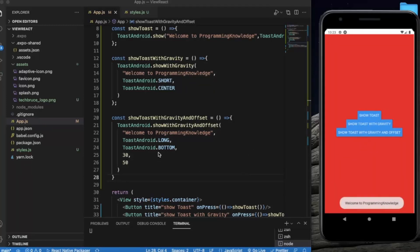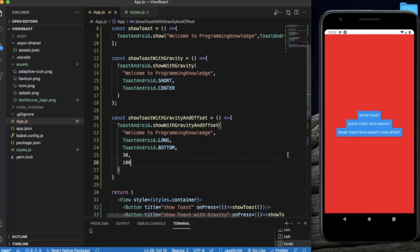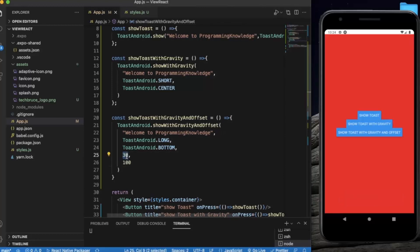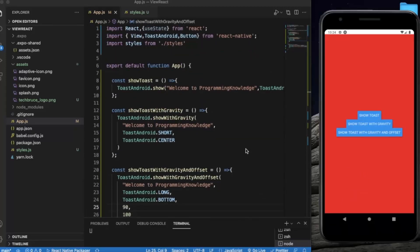The final one is showToastWithGravityAndOffset — it stays longer than both of the others and appears at the bottom with the offset applied. If we increase the offset to 100, the toast is pushed up a bit. Setting the horizontal offset to 92 moves it to the right-hand side, as you can see. This is how you can use the ToastAndroid API to use the Android native toast module as a JavaScript module. Keep in mind you can only use ToastAndroid on Android devices — it is not available for iOS. That's it for this video, thanks for watching.